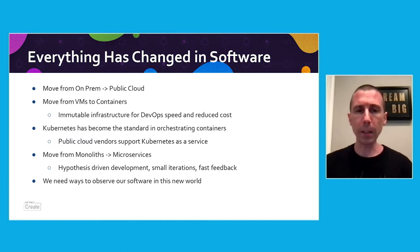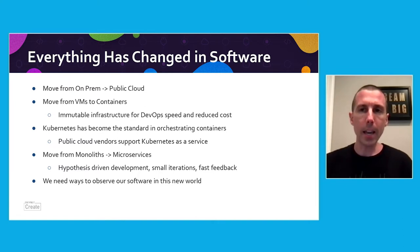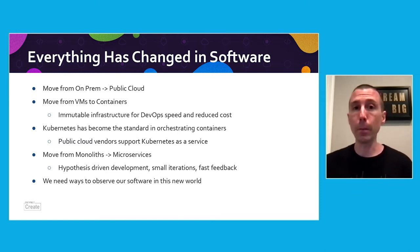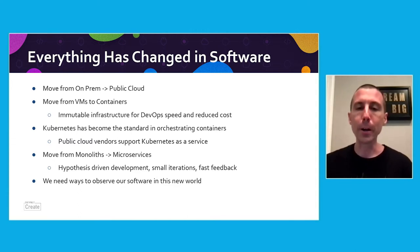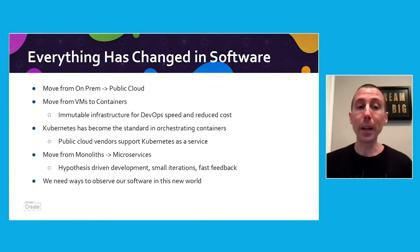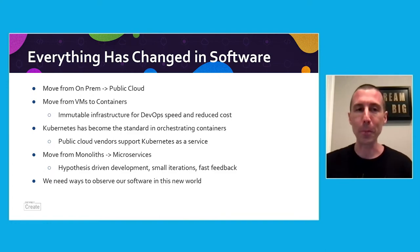This shift from monolith to microservices has enabled development teams to undertake hypothesis-driven development, where we have small iterations. Teams can experiment more easily, get fast feedback on a new feature, and if it doesn't work, quickly pivot and shift into something new. And so with all of these architectural changes, we need new ways to observe the software as it's running in this new world.